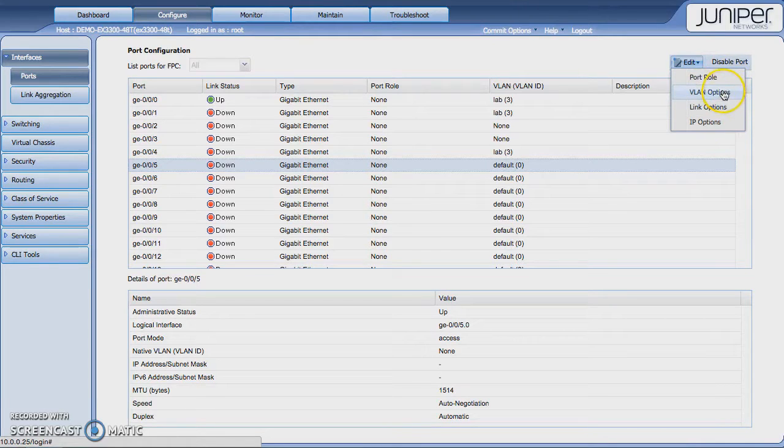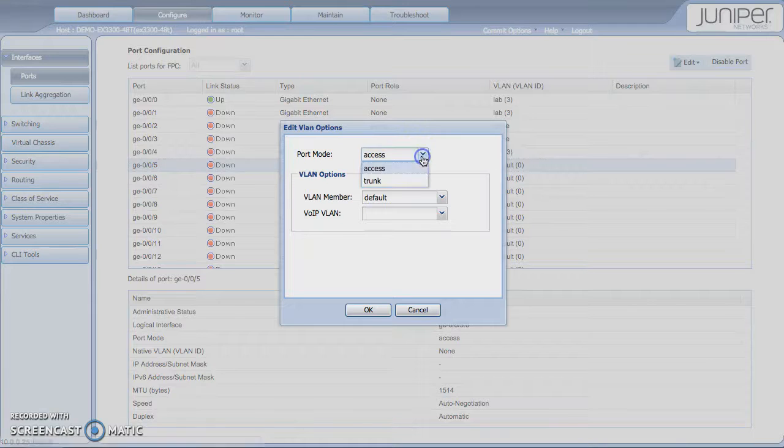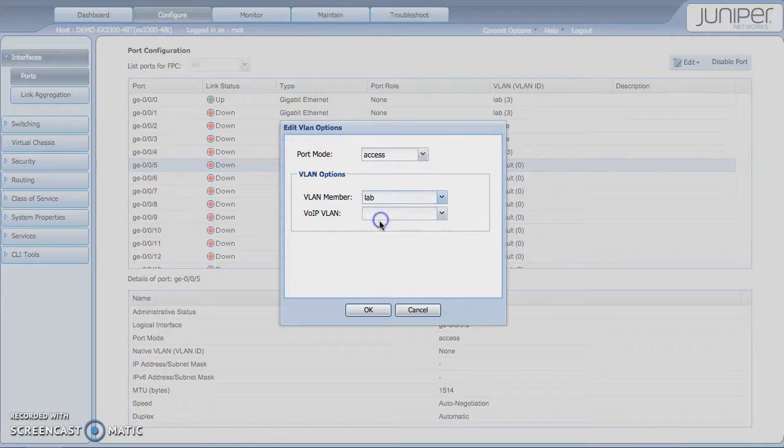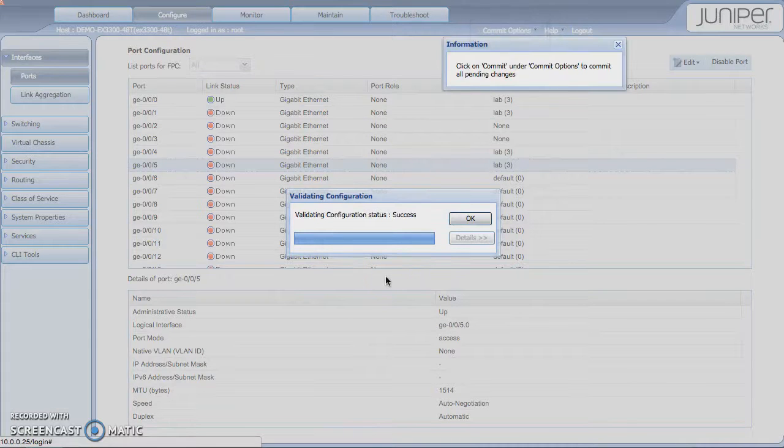VLAN options, which would probably be the thing that you commonly do. So if I want to change this from an access to a trunk port, I could do that. Or I could change the VLAN membership as well. I just apply that. And once I do that, that's going to apply it.